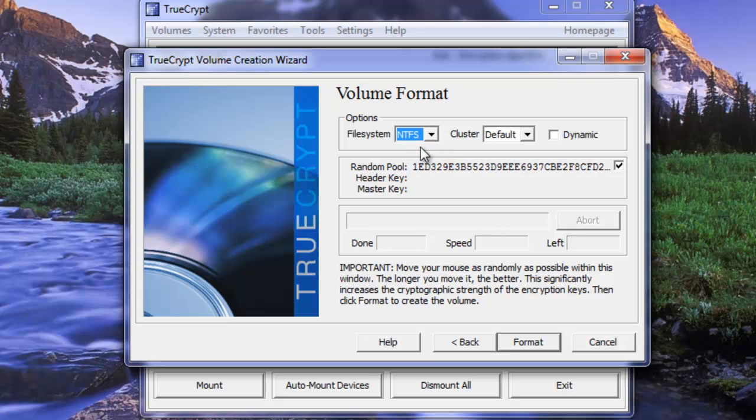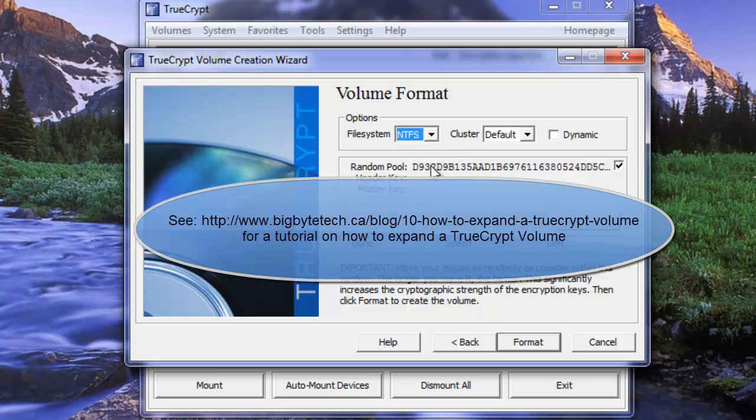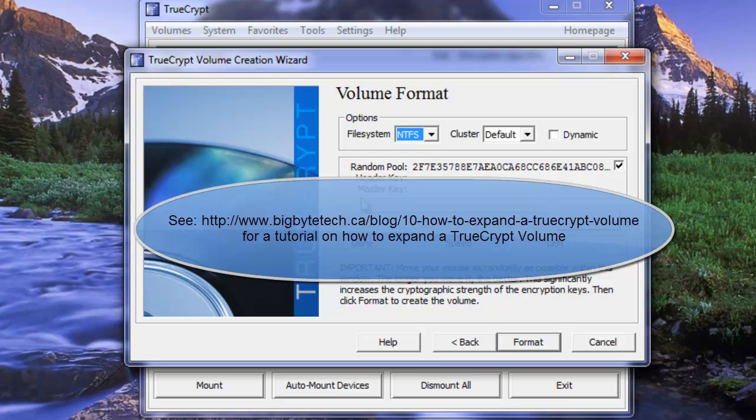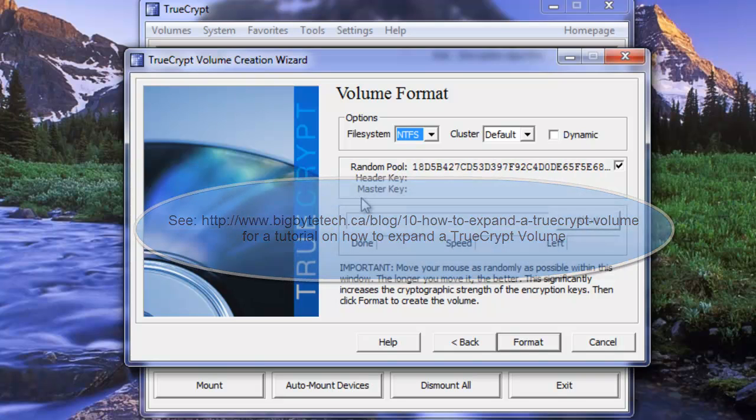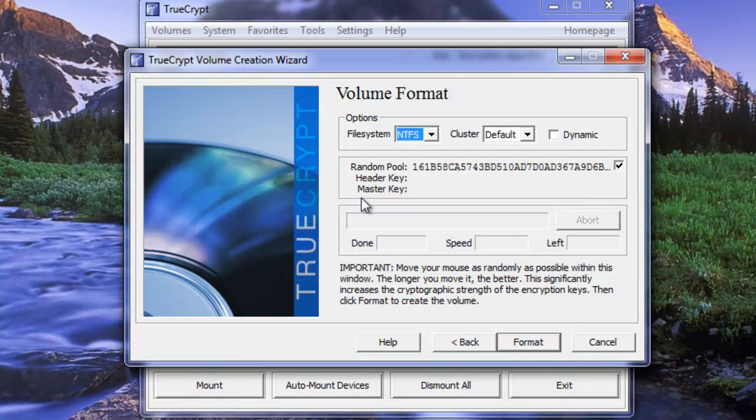And this is important right here. We want to choose NTFS, unless there's a good reason not to. Because later on down the road if you decide that you want to expand your volume it will need to be an NTFS format to do that with the current tools we have available. So that being said choose NTFS unless there's a good reason not to.